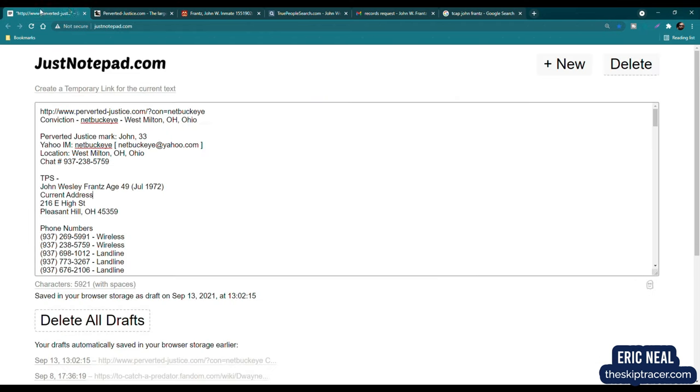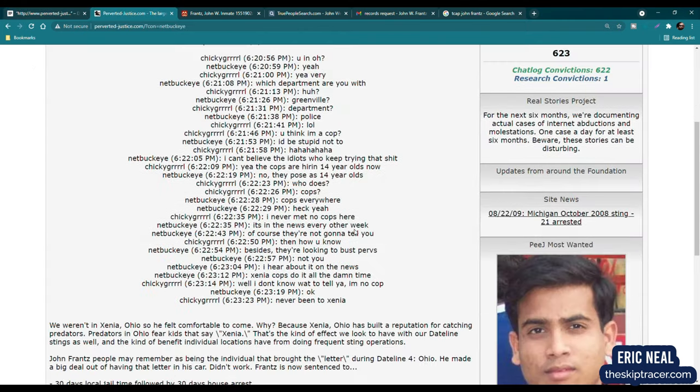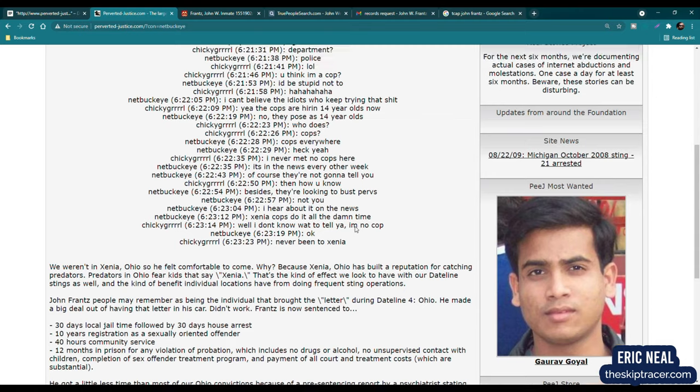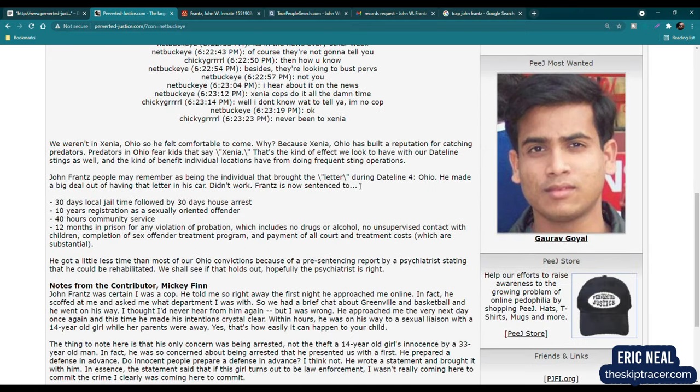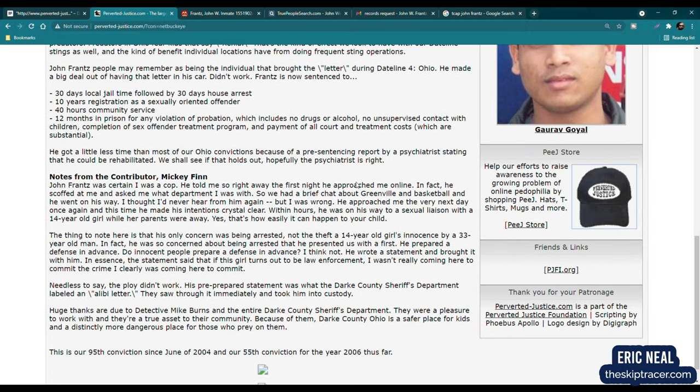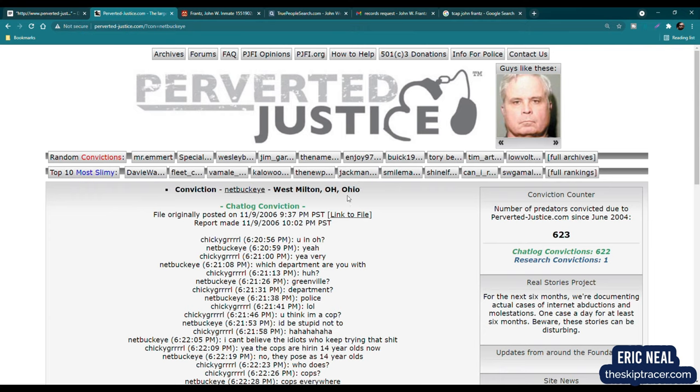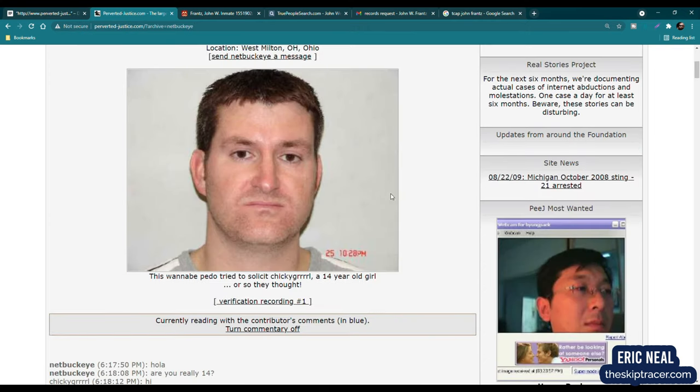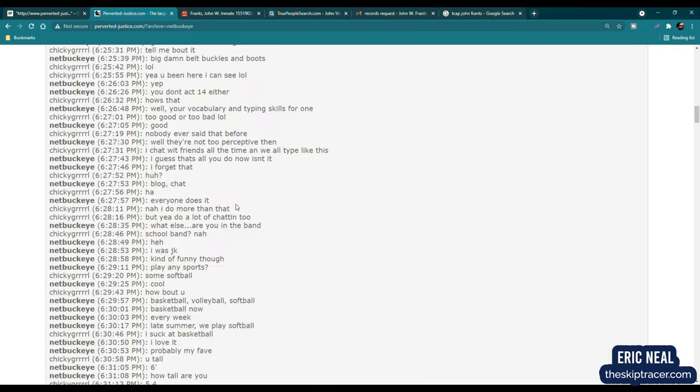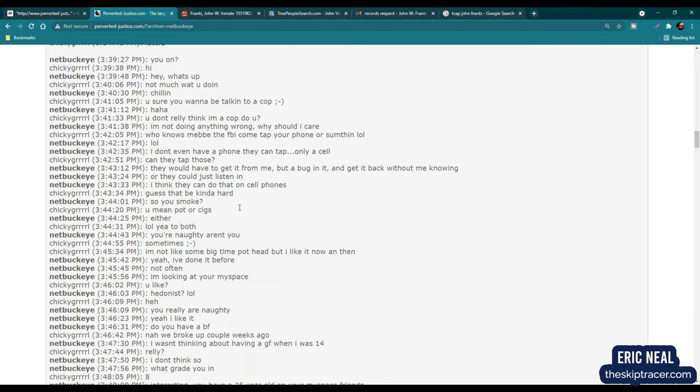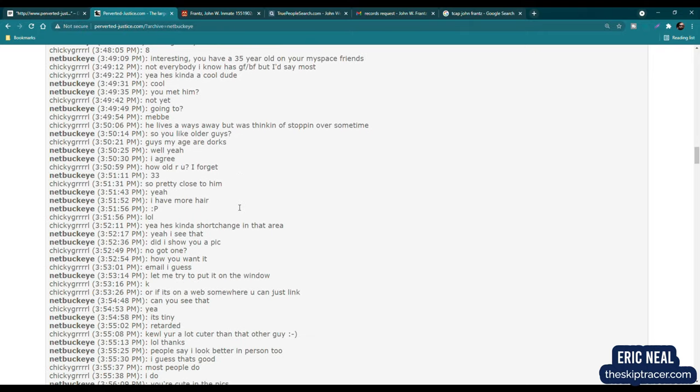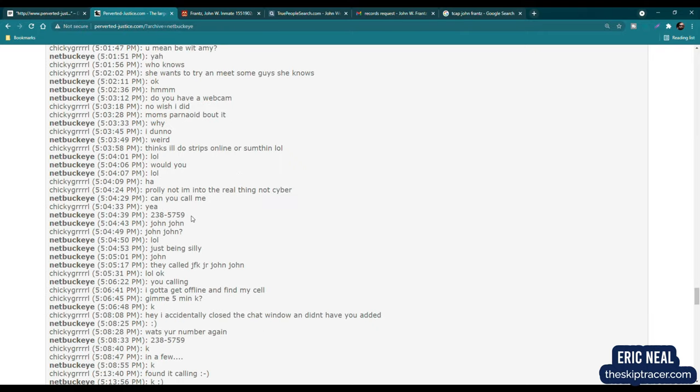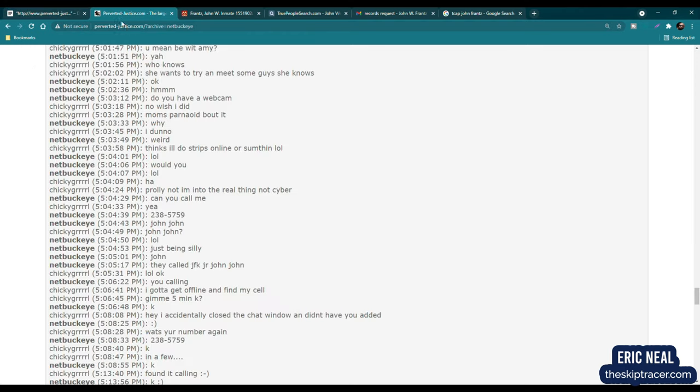First, I went over to Perverted Justice and NetBuckeye, which was this individual's username, and there was some information. I did look at the full conversation, and I believe there was actually a phone number in there. There was obviously that alibi letter. So let's just take a quick look at the conversation he had with the underage girl, and that is a picture of him. I'm just looking for information towards his identity. I believe he did give a phone number.